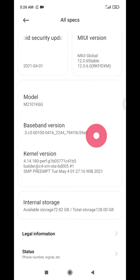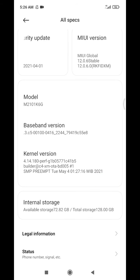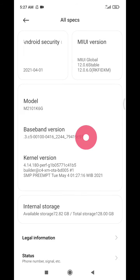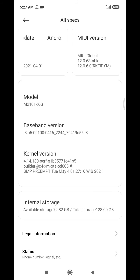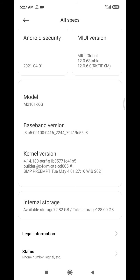You can see your internal storage availability and total storage. Also some other information like kernel version, baseband, and so on.